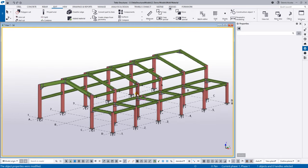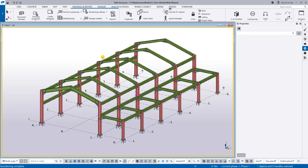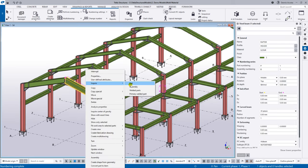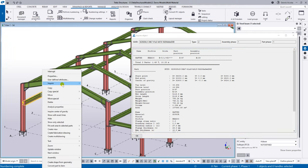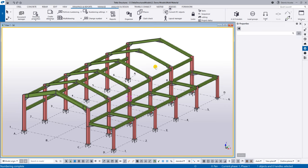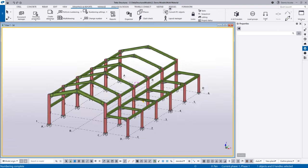With this model, I can now perform the numbering. The system automatically assigns a piece mark to each and every element — for example, B29, B32. You don't need to number every single member manually. The system takes care of that, though you can also force numbering manually if you prefer.